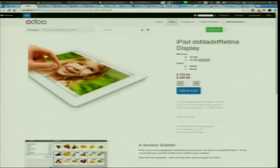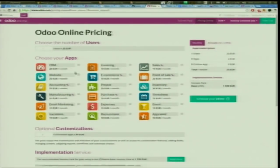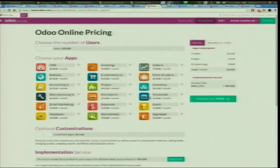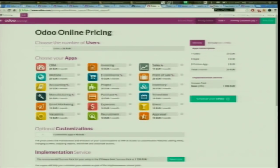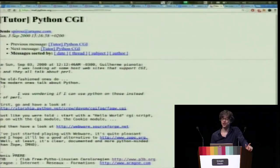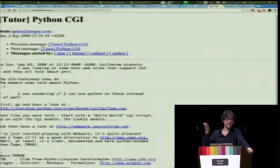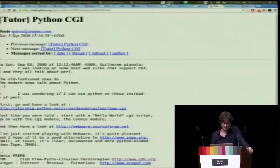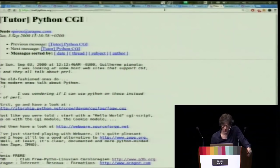What I showed you covers just two applications — CRM and invoicing. We also host it online with a cloud offer. There are many more applications: manufacturing, accounting, project management, inventory, point of sale, events. For example, if you want to manage an event like this conference, you can use Odoo for that.